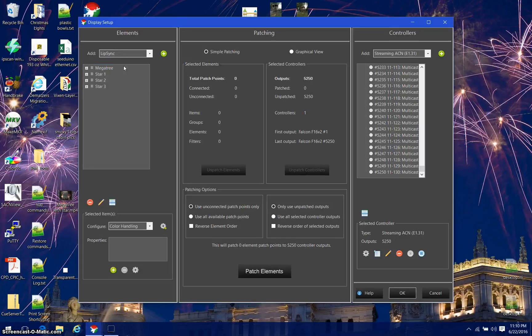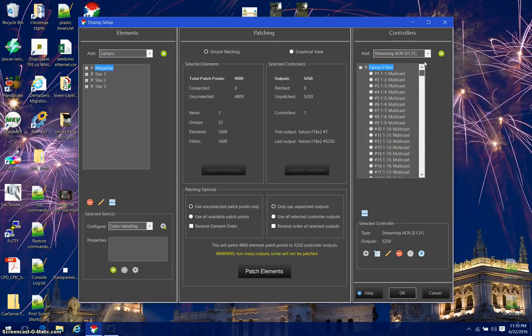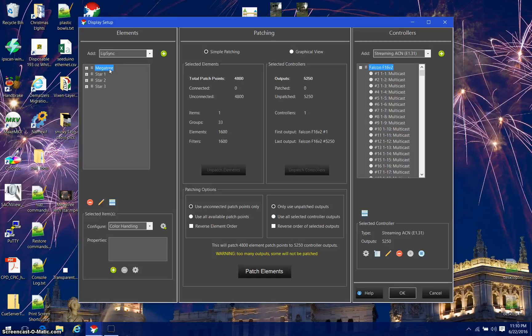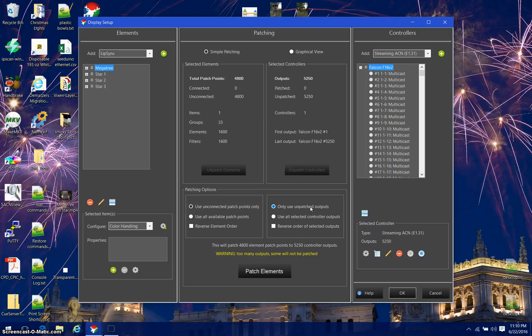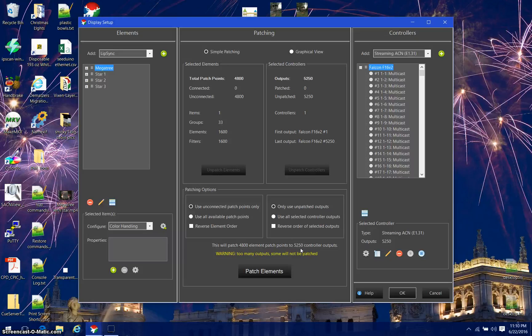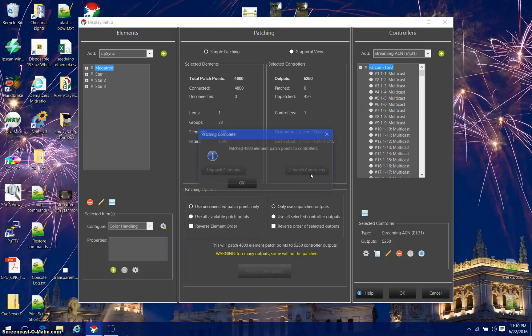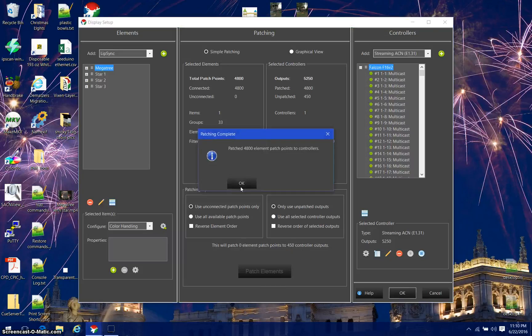Now in order to patch my megatree to this controller, I'm going to click my megatree over here, click my Falcon controller over here, and look down in the middle. I'm going to use the unconnected patch points only and only use unpatched outputs. It has 4800 element patch points to 5250 controller outputs. Hit the patch button. It will patch those elements.